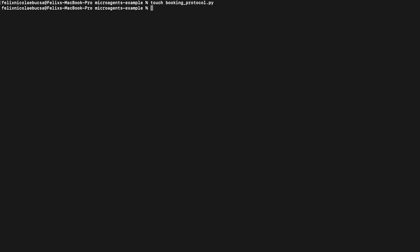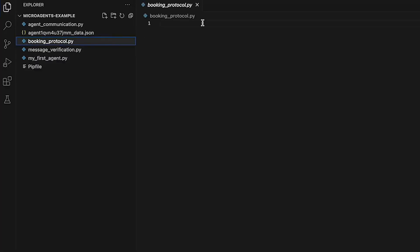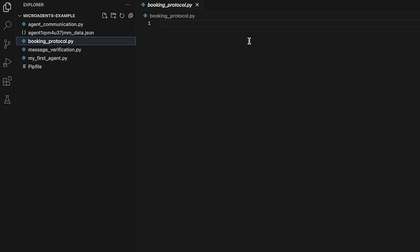Move to your text editor application to start writing your code. Here we need first to define different classes for messages to be exchanged between our microagents.